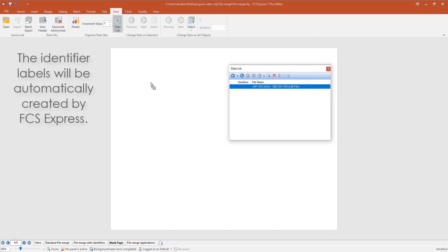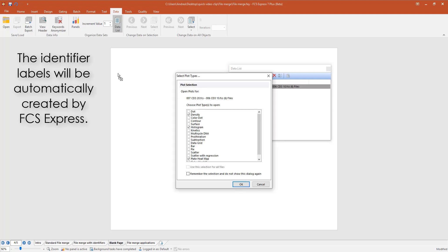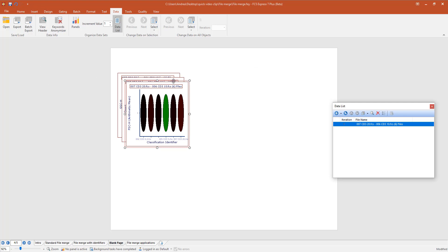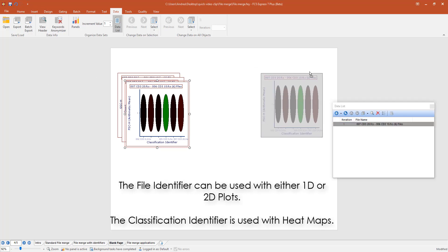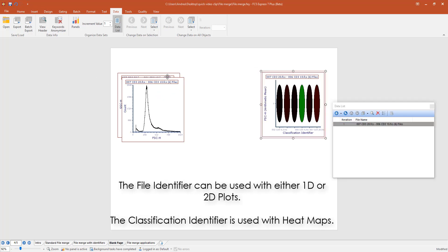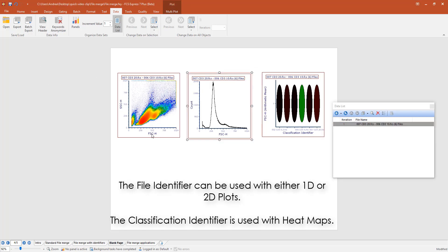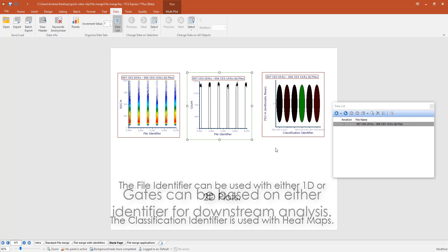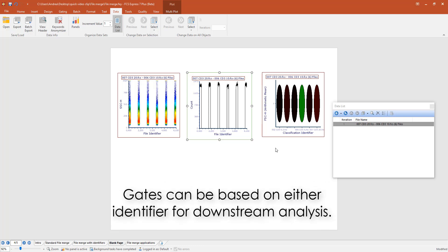The file identifier and the classification identifier will be automatically created by FCS Express. You will be able to use the file identifier on both 2D plots and histograms, and you will be able to use the classification identifier using heatmap plots. Gates can be created on both identifiers for downstream analysis.